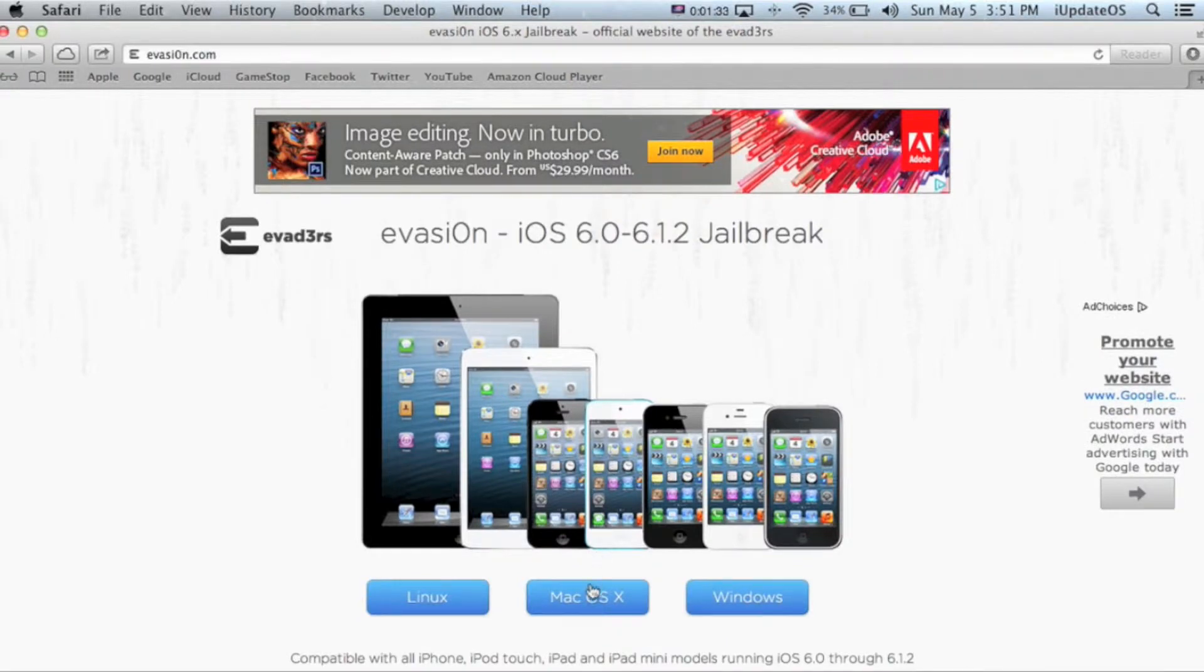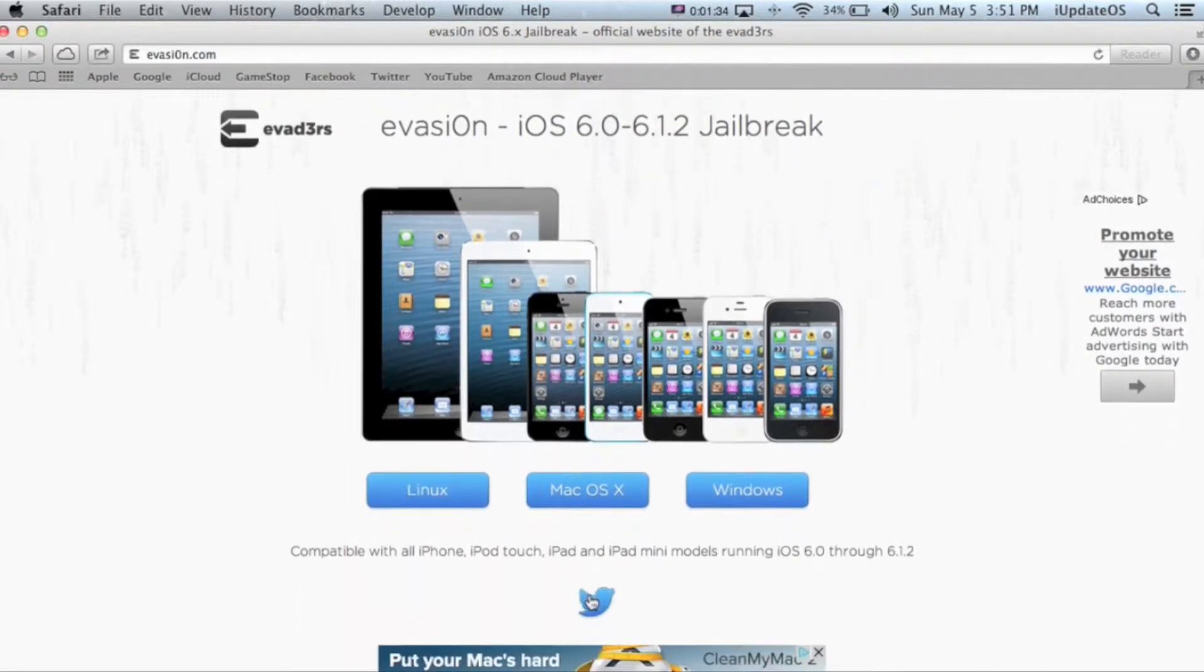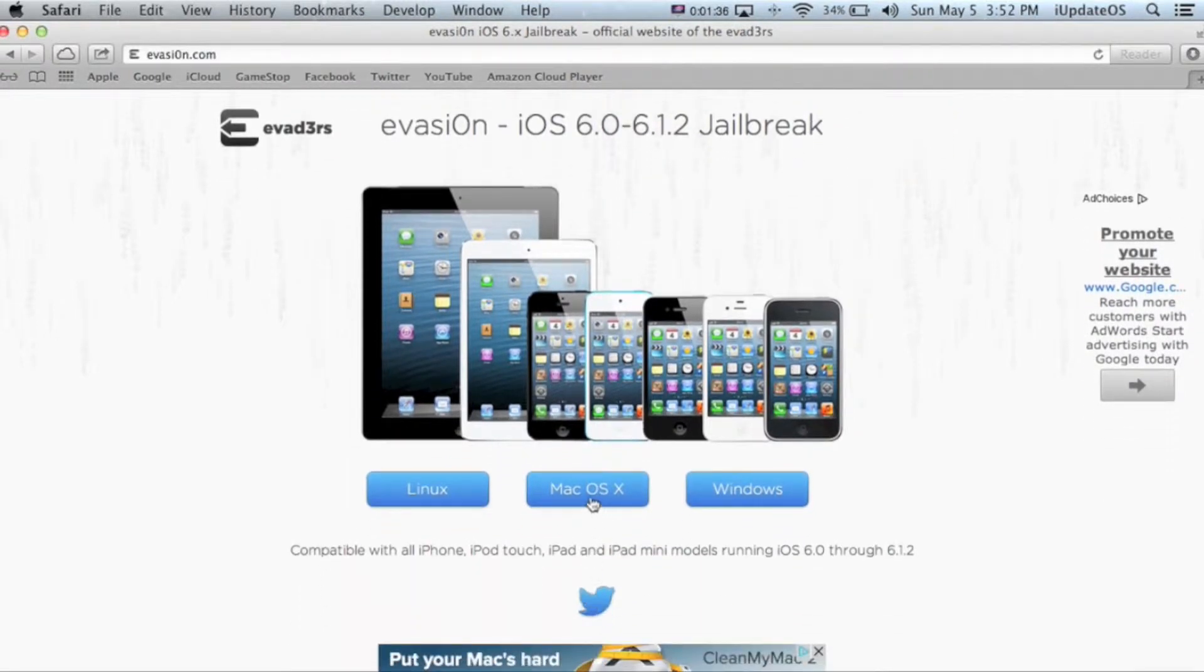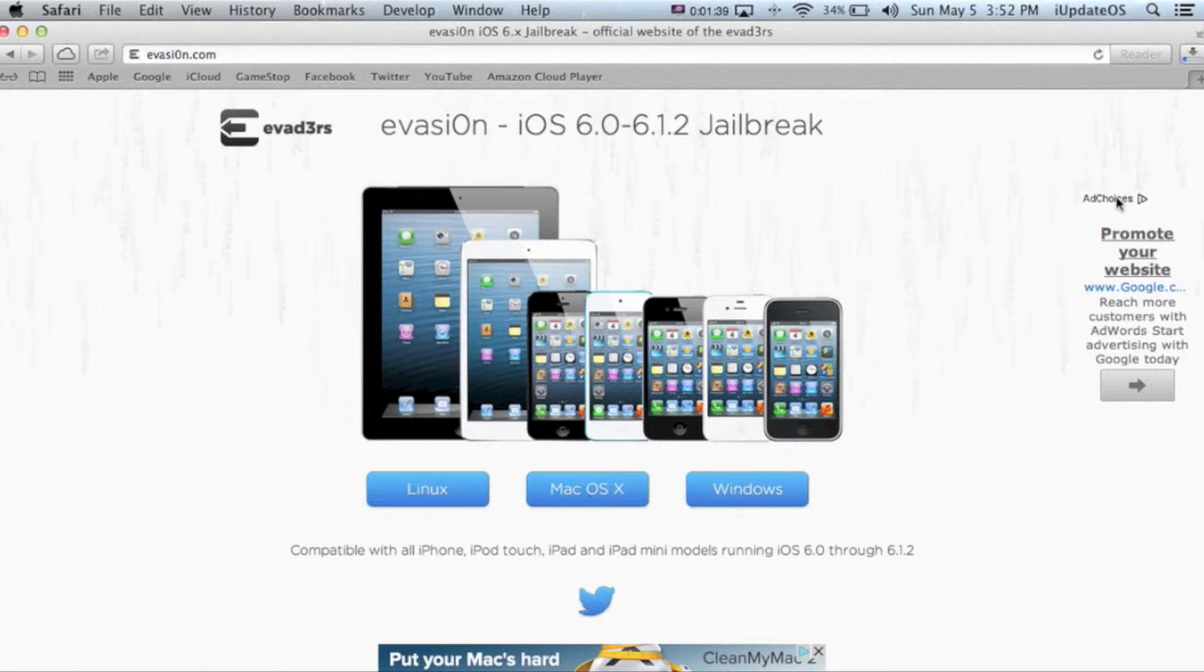For me it's Mac OS X, so once you've clicked the link that's downloaded, open the jailbreak tool.